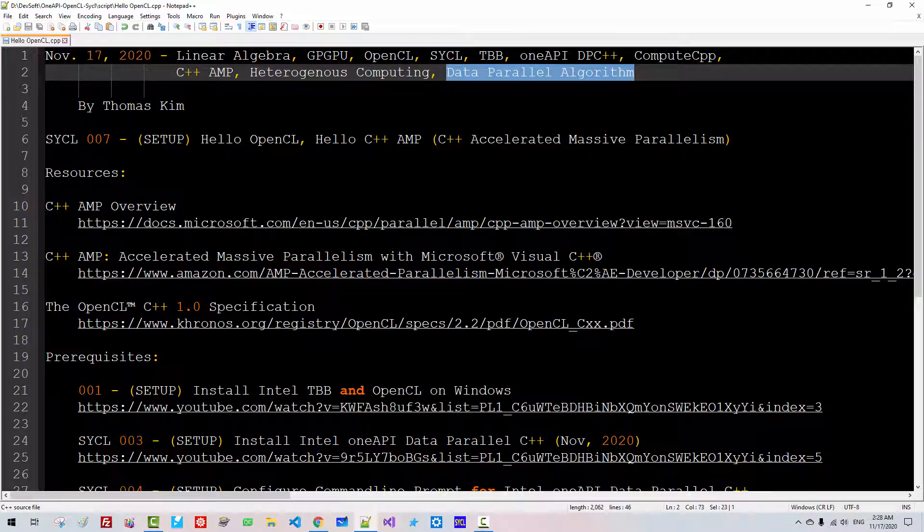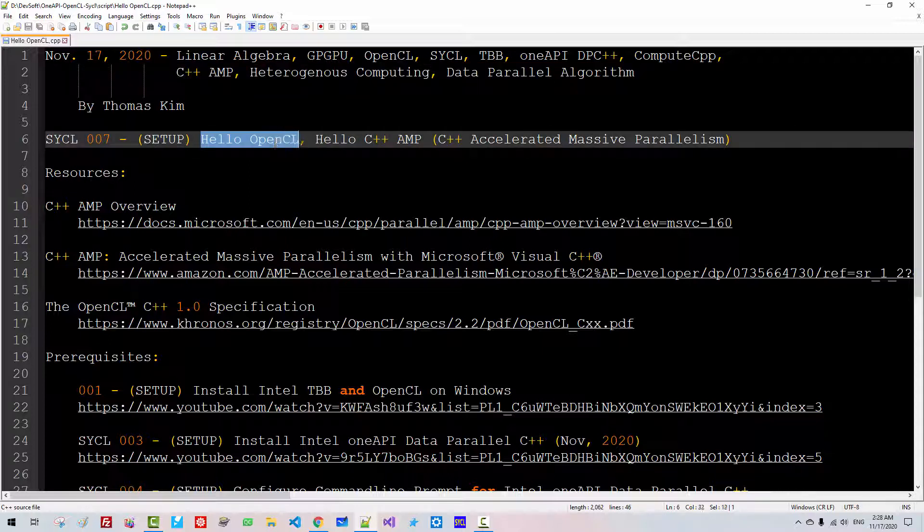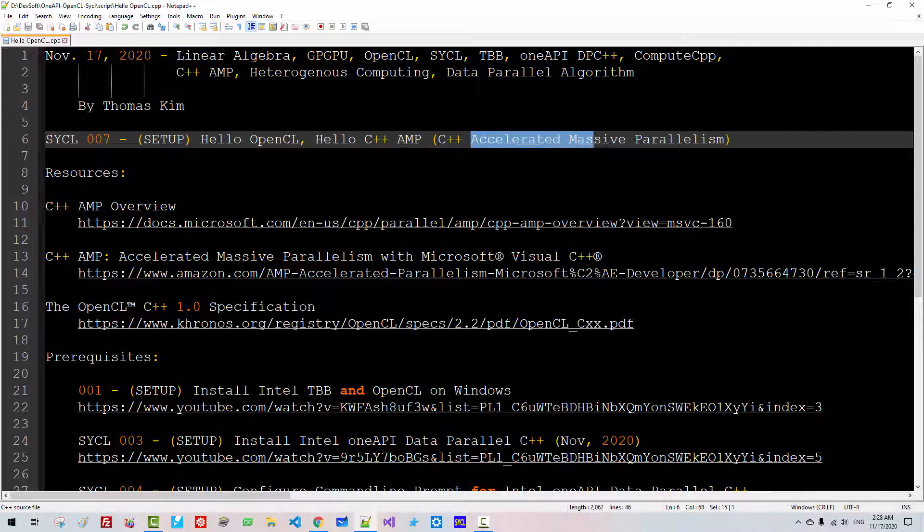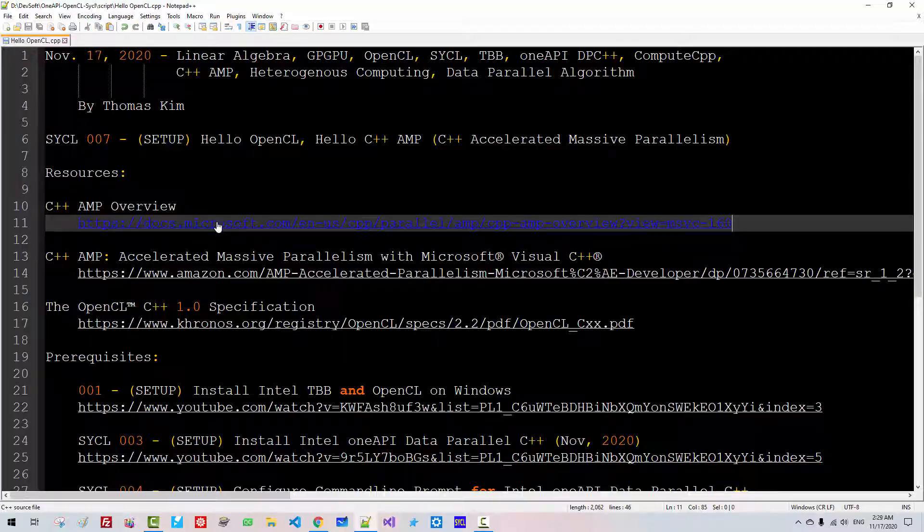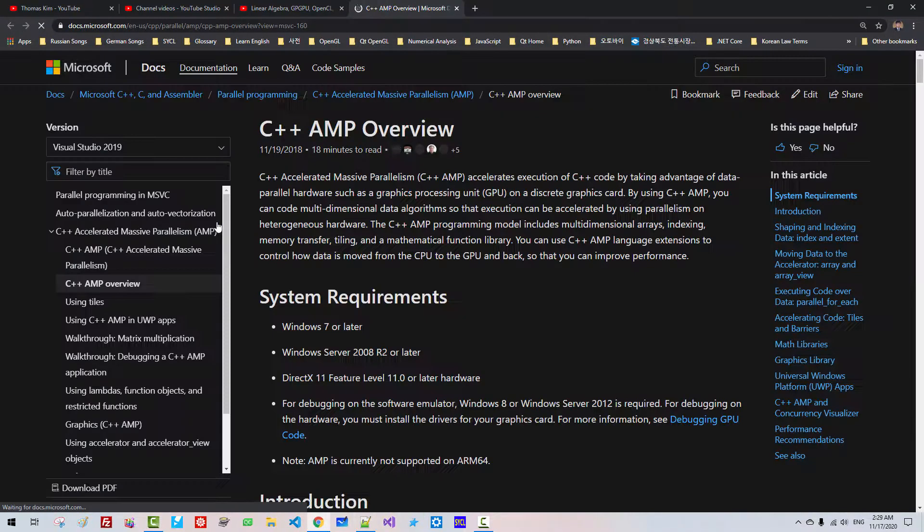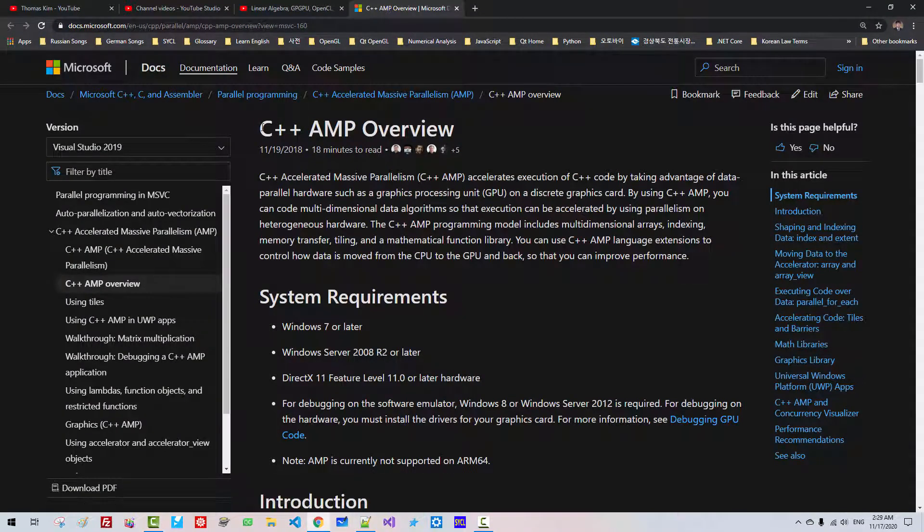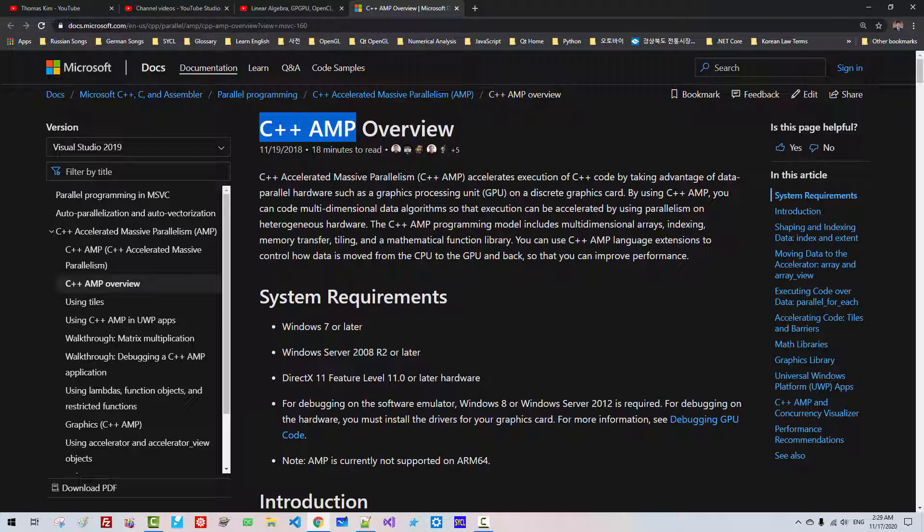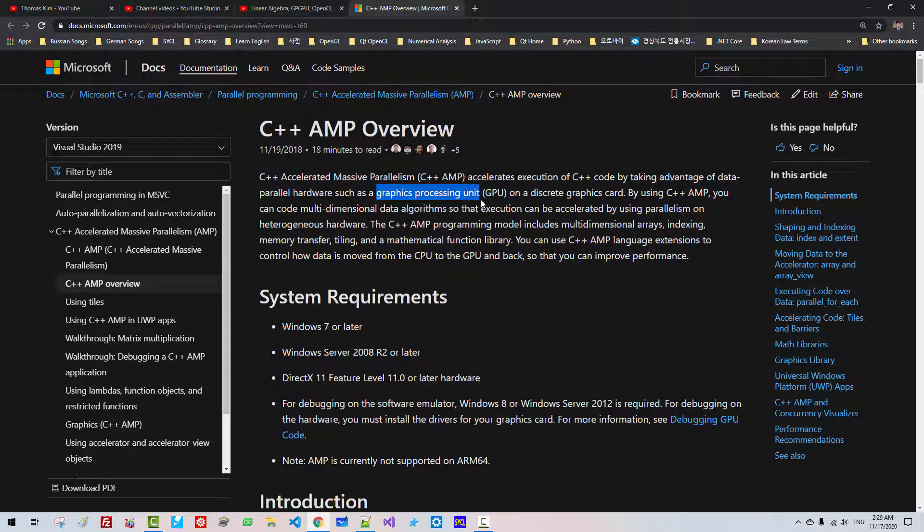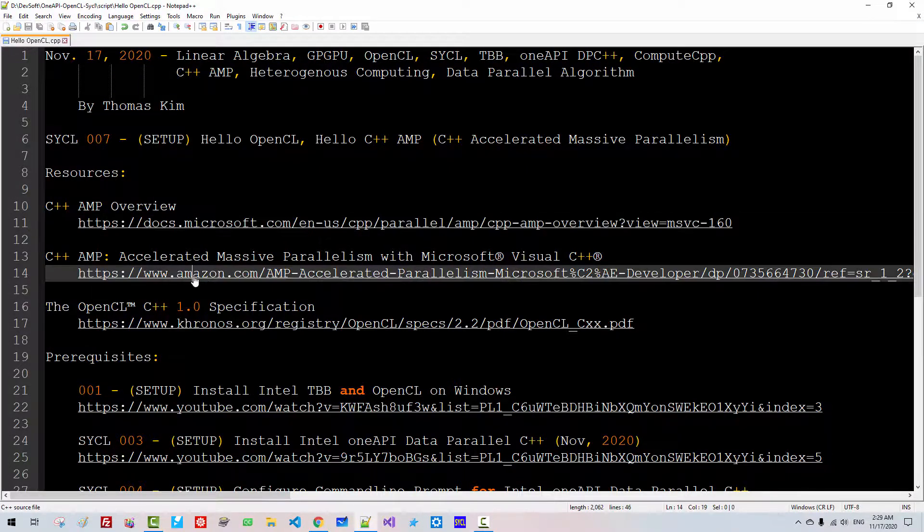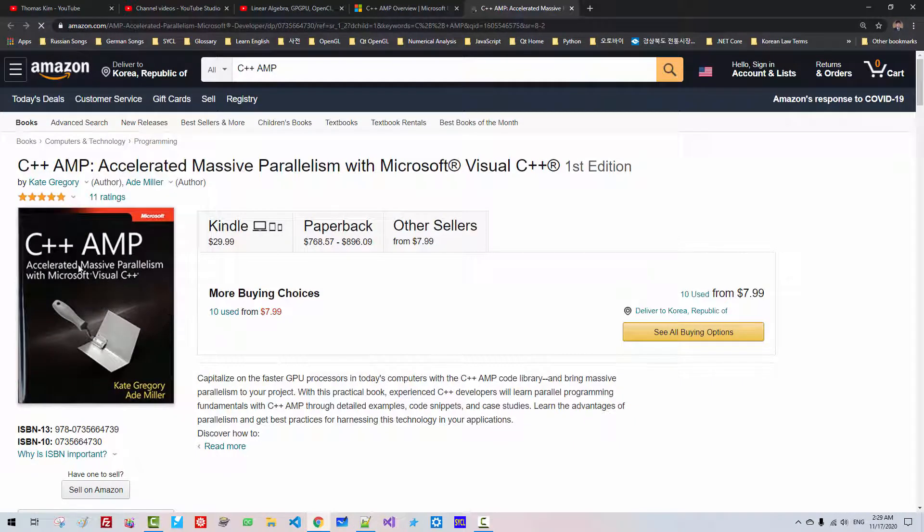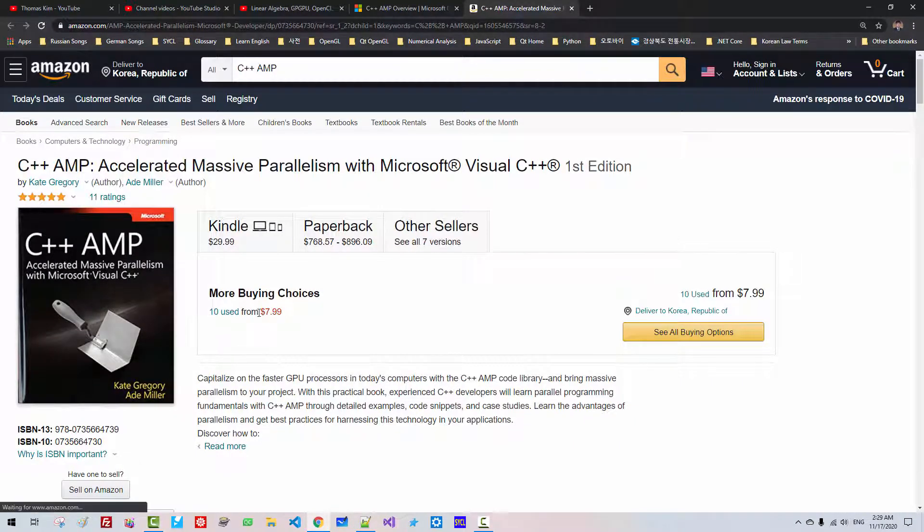In this episode, we will create Hello OpenCL and Hello C++AMP. AMP stands for Accelerated Massive Parallelism. For more information about C++AMP, please double-click this link. C++AMP is Microsoft's implementation for GPGPU programming or Graphic Processing Unit. I highly recommend you this book. You can purchase a copy of this book for USD 8.